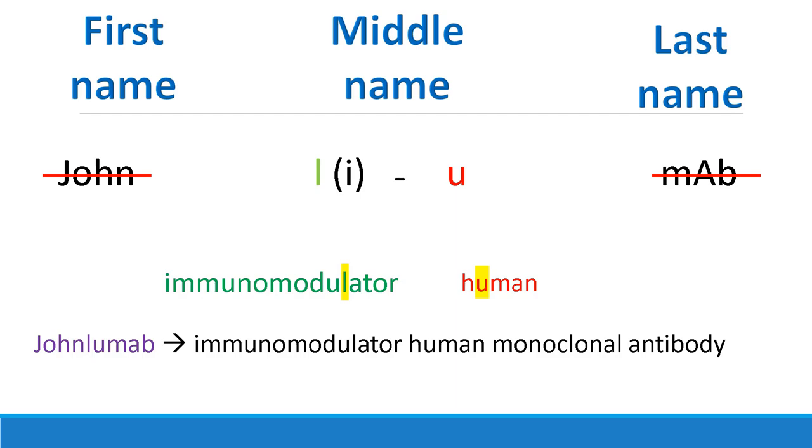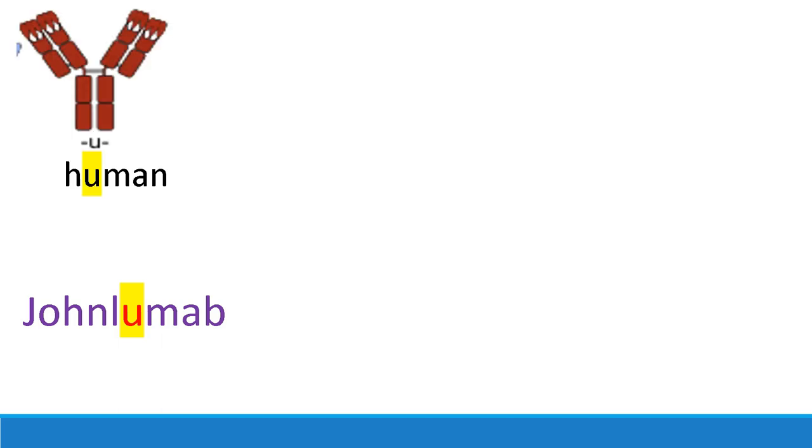So, I can essentially figure out everything about this monoclonal antibody just from the name. It recognizes the nature of the antibody. We're gonna focus on the letter just before the MAP. If this letter is U, as we mentioned earlier, it's human.